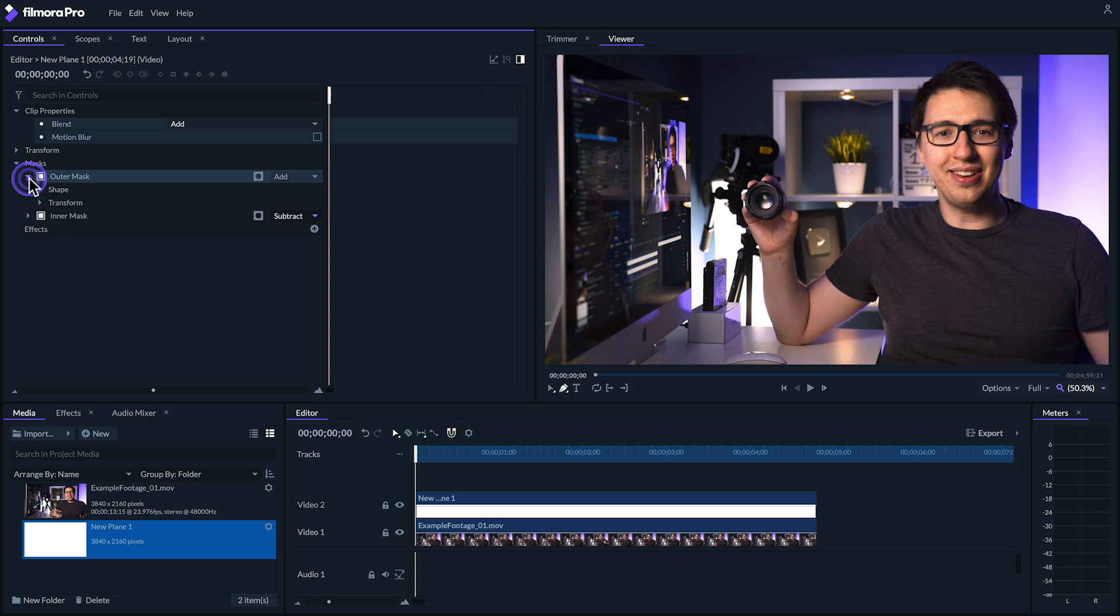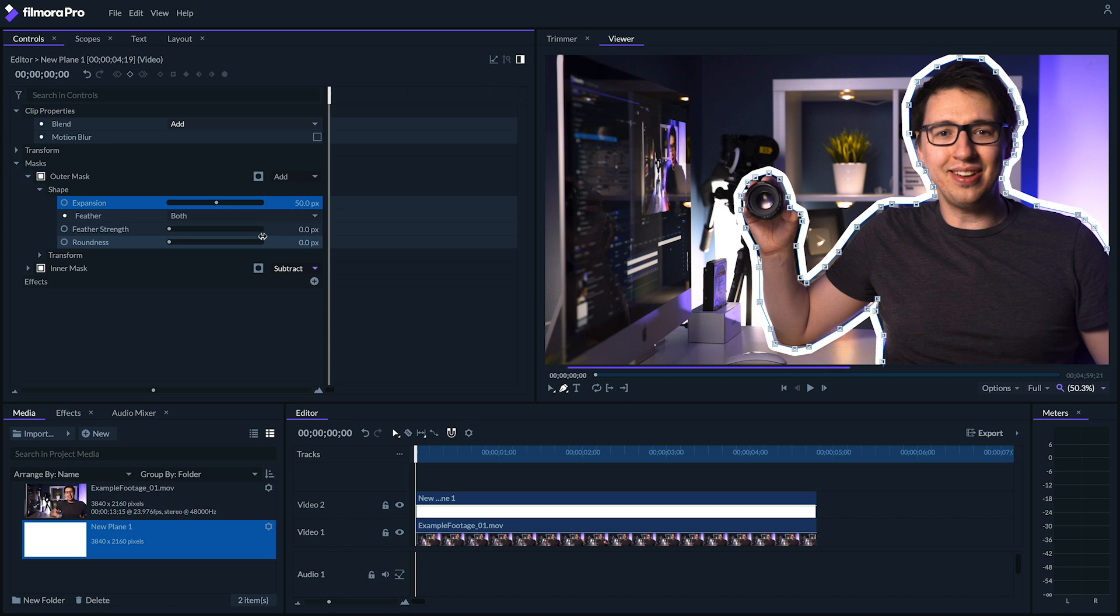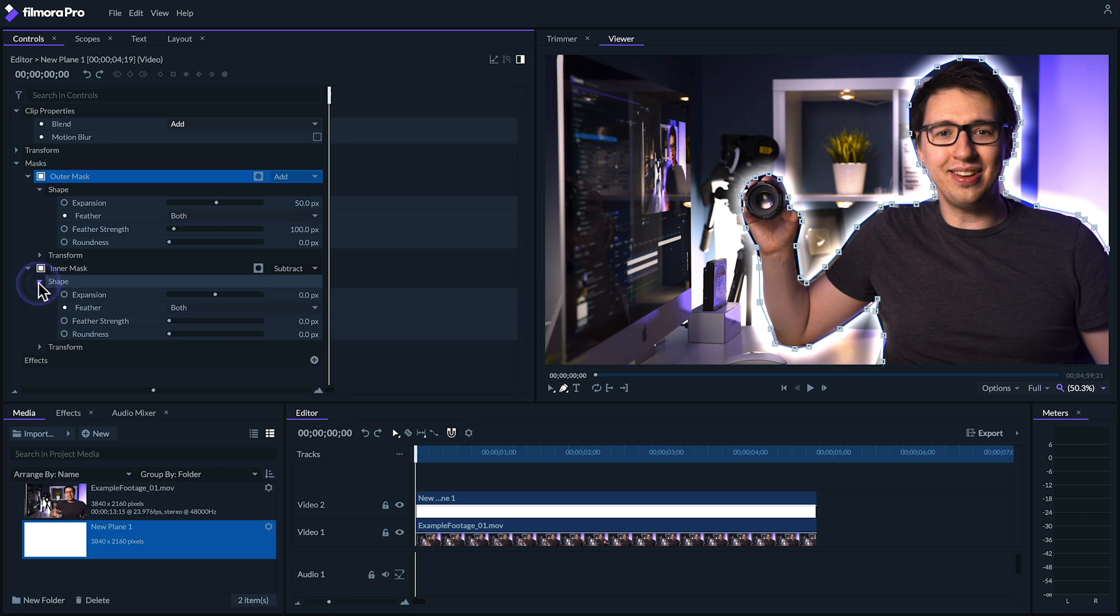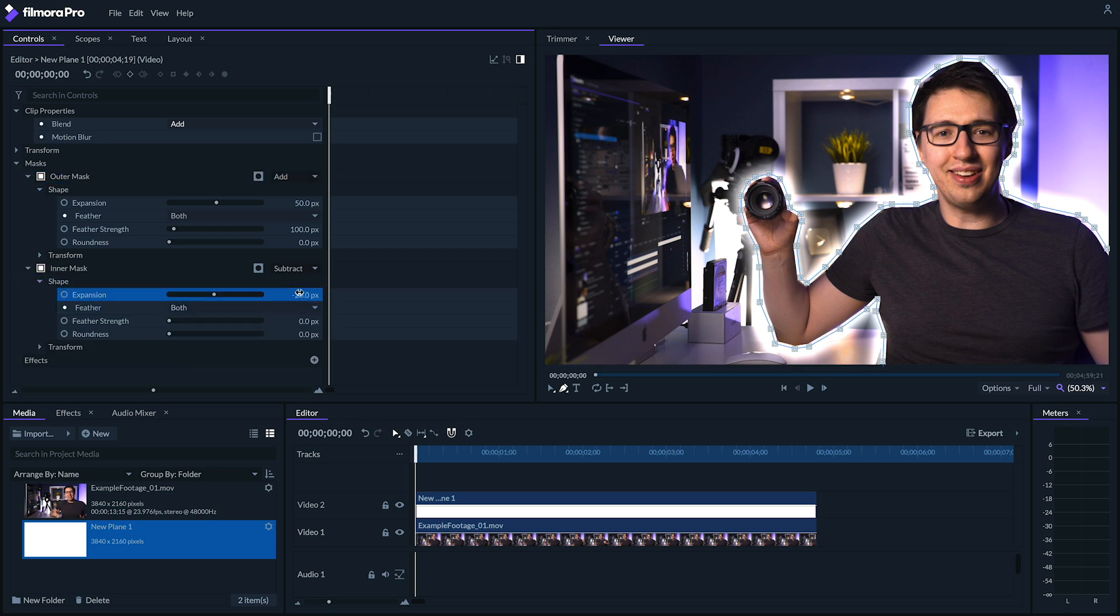First, on our outer mask, let's bring the expansion up to 50 pixels and set the feather strength to 100. On our inner mask, let's set the expansion to negative 20 and set our feather strength to 10.